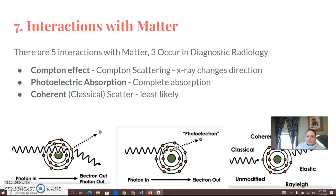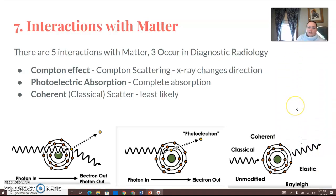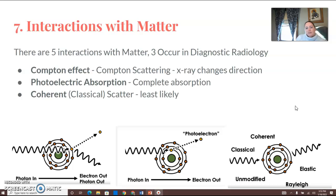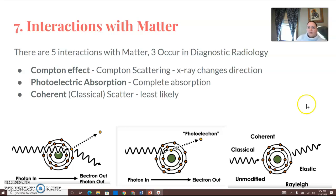Number seven — I'm going to do six and seven together. Seven is interactions with matter. Remember, there are five interactions with matter. Three occur in diagnostic radiography. I really only care about two: Compton effect or Compton scattering, where the x-ray changes direction; photoelectric absorption, which involves complete absorption; and coherent or classical scatter, which is the least likely to occur in diagnostic x-rays.